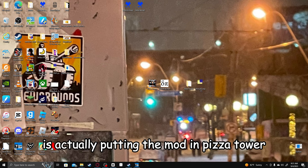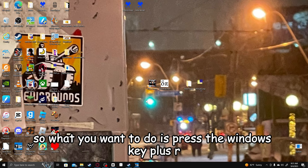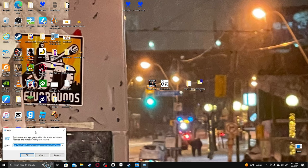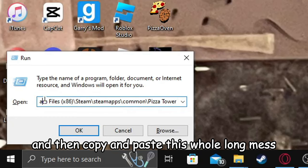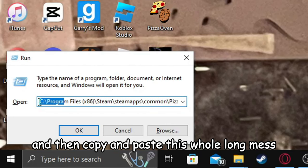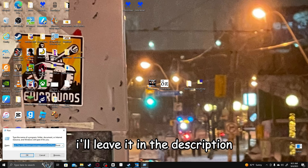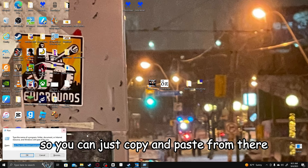Now for the next step is actually putting the mod in Pizza Tower. So what you want to do is press the Windows key plus R, and then copy and paste this whole long mess. I'll leave it in the description so you can just copy and paste it from there.